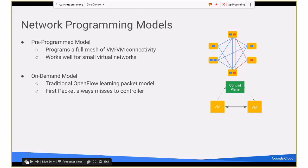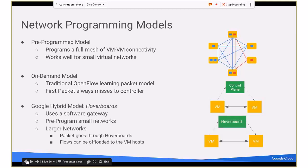Traditionally in OpenFlow, you have an on-demand model — a learning packet model where you don't program the flows until the first packet goes up to the controller, and then on-demand you program the flows. This has some issues: first, it exposes the control plane to packet floods; second, you have latency which is unpredictable depending on how loaded the control plane is. So we combine the two into a hybrid approach, which we call hoverboards.